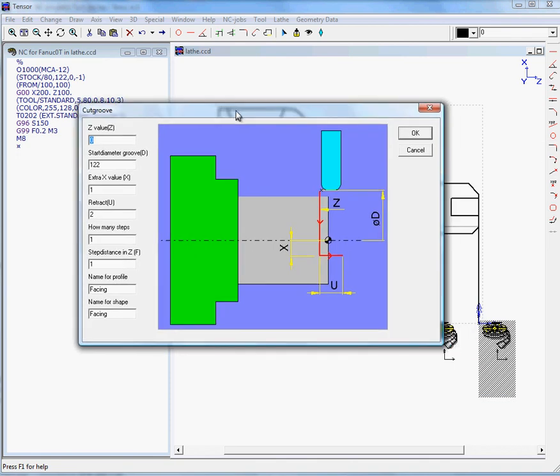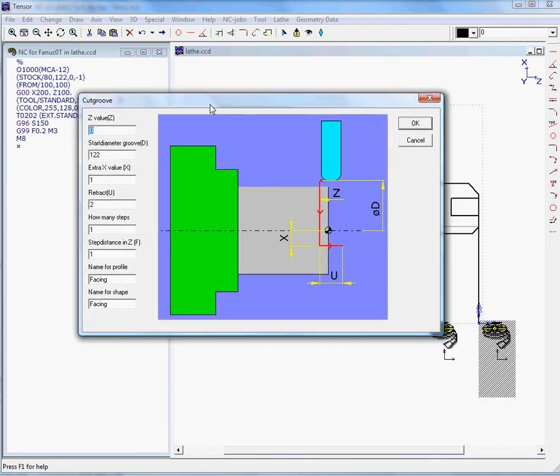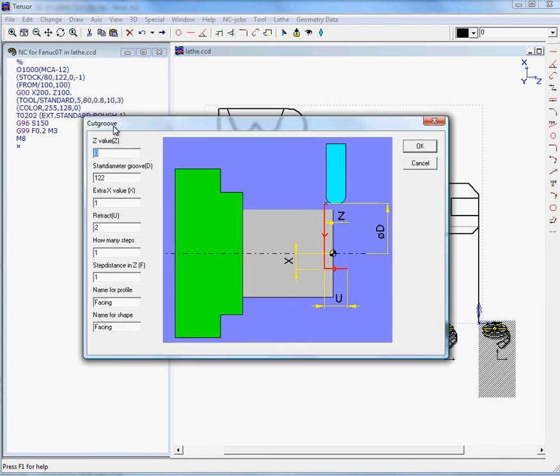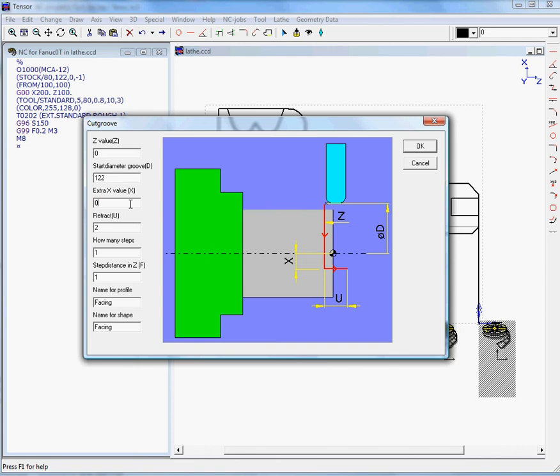Now we can enter the values for the facing job. The Z value will be Z0, as our stock material is 1mm bigger. The start diameter is 122.